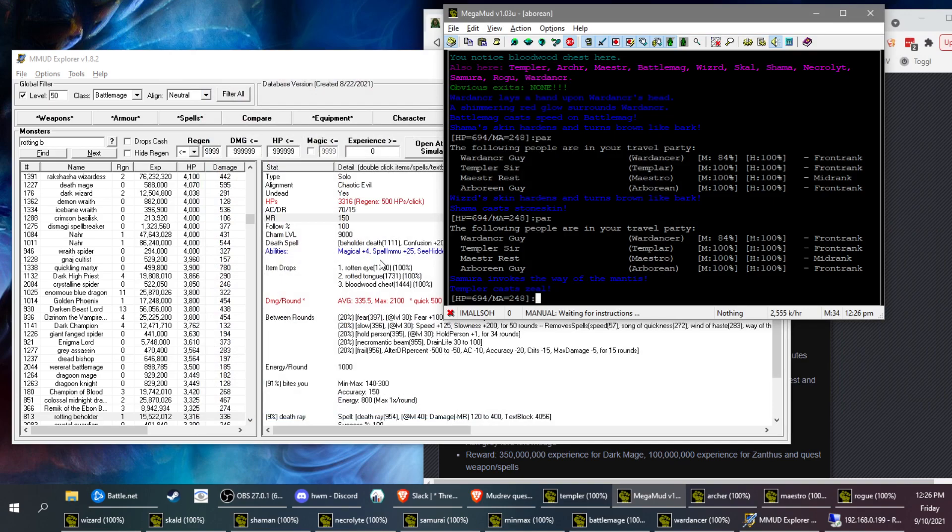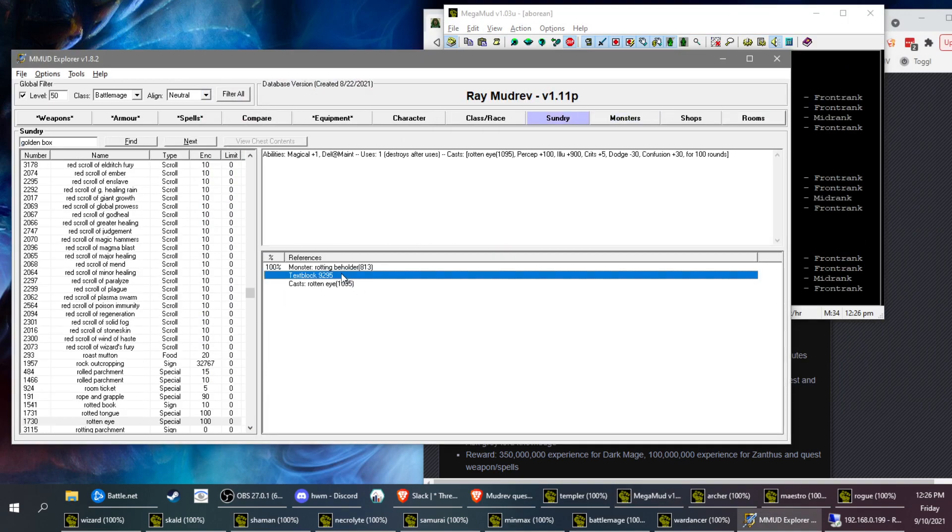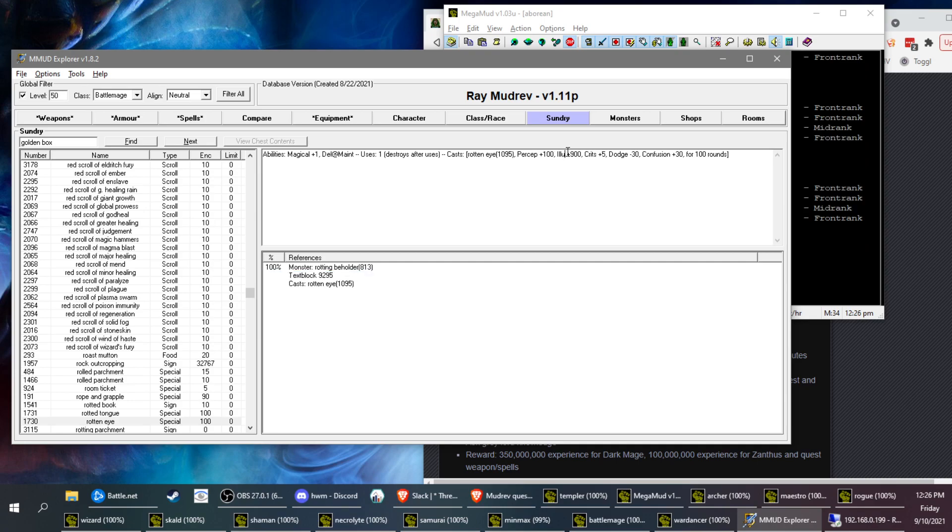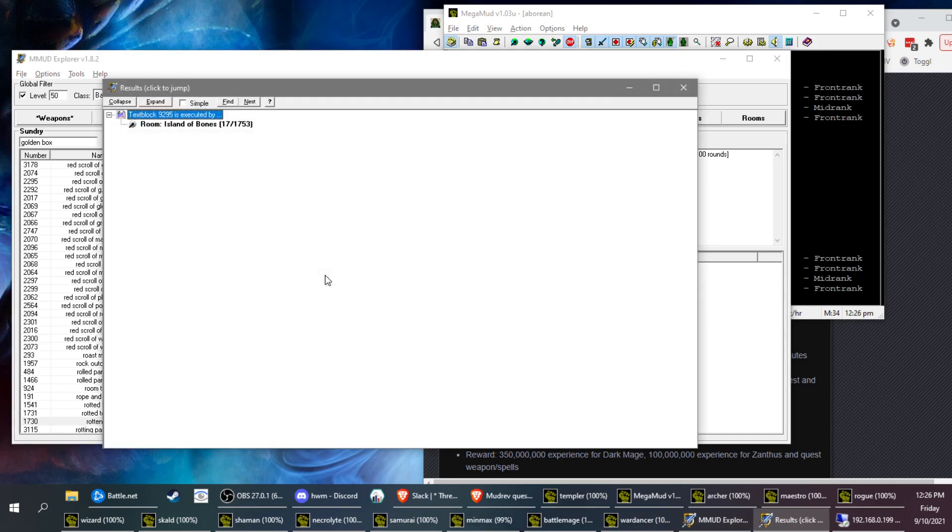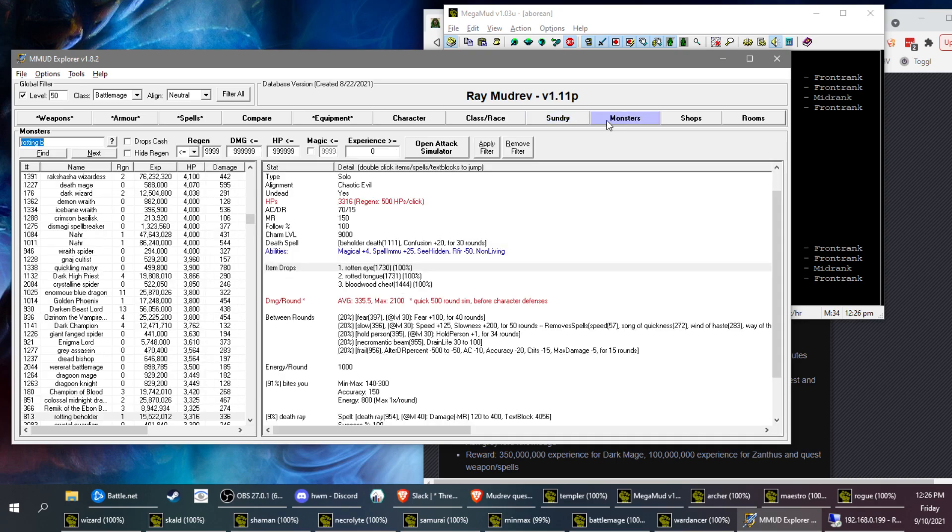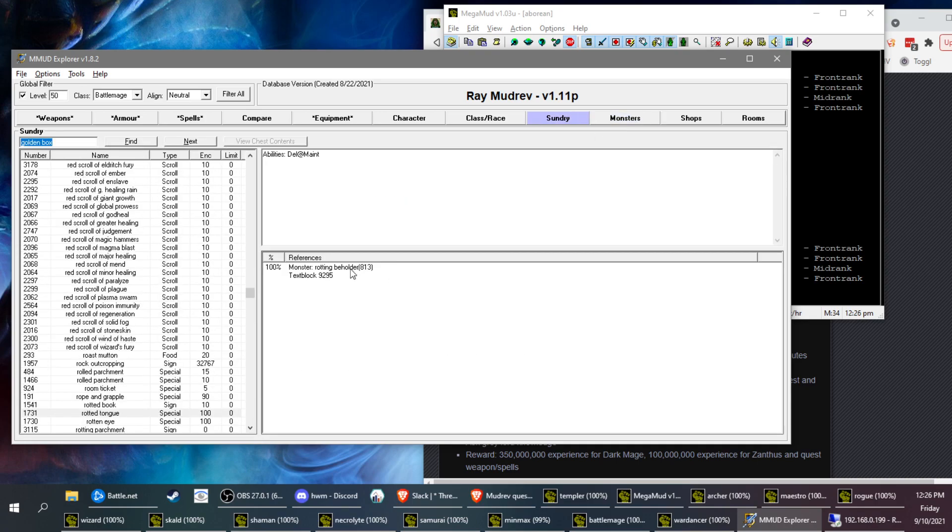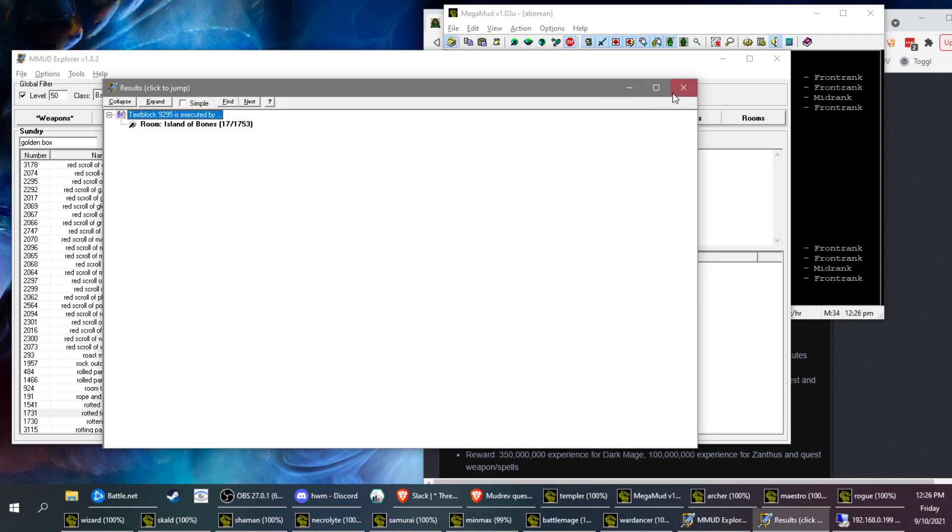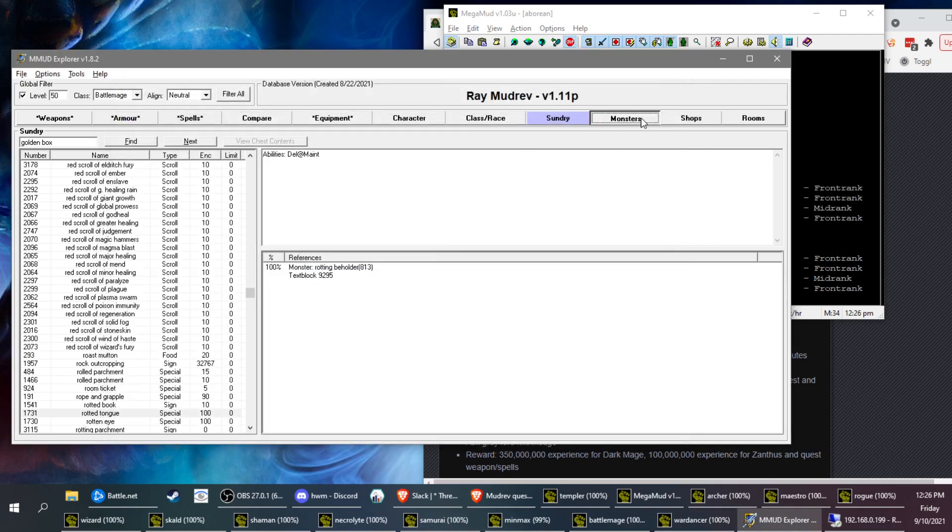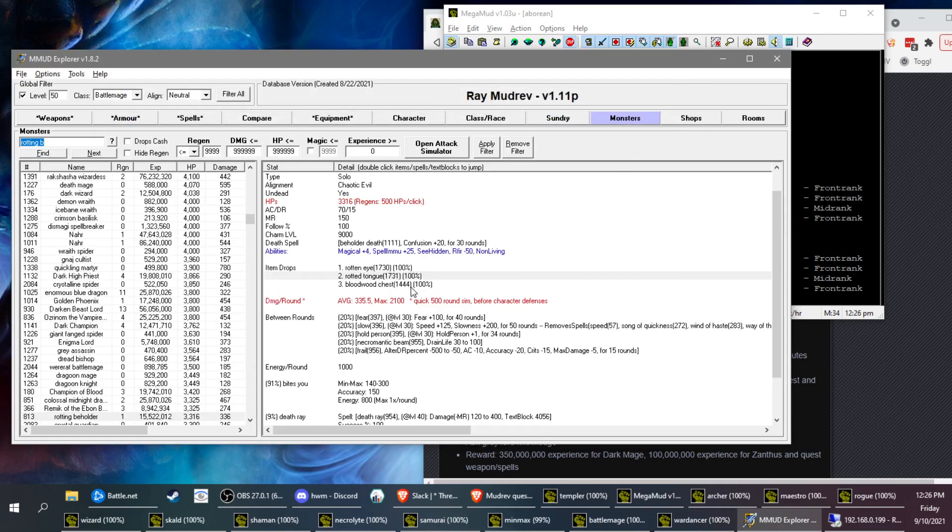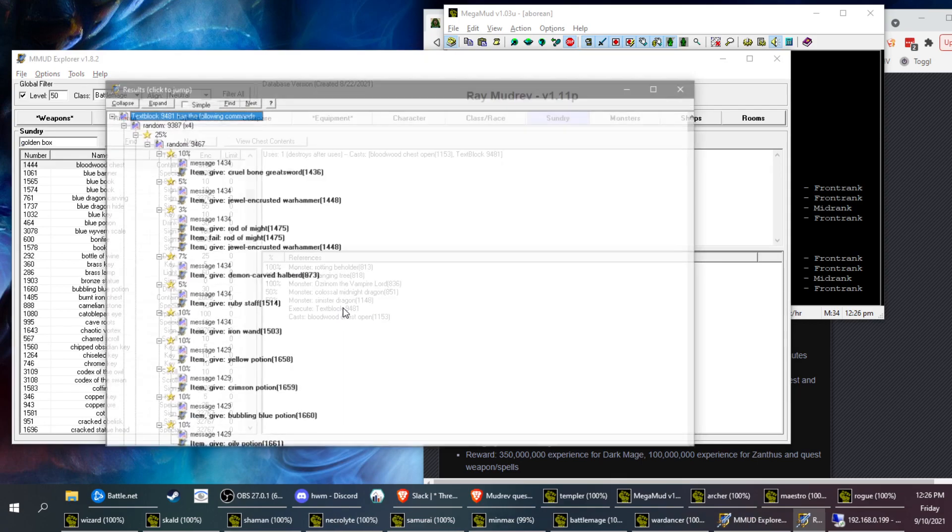And what does he drop? He drops a rotten eye, which gives you some illumination and a 100 round ability, but confusion 30 is not worth it. And a rotted tongue, it's used for Island of Bones, maybe later in this quest. The Bloodwood Chest, of course, one of the good ones.